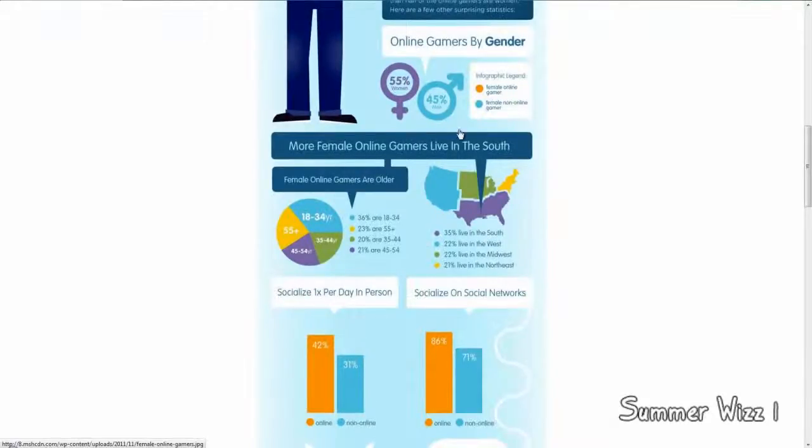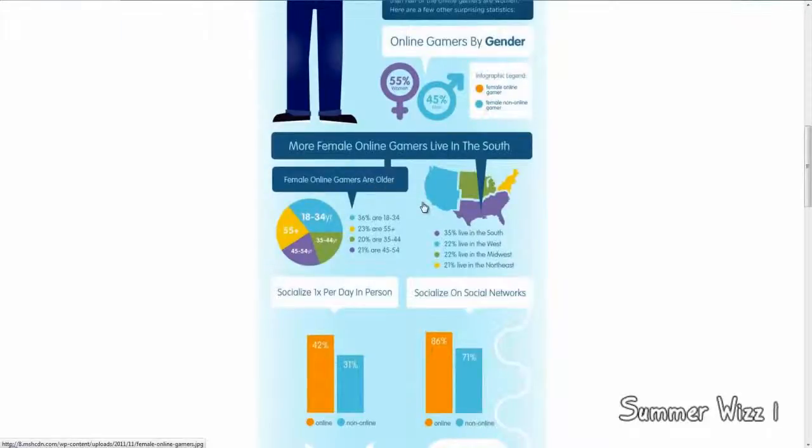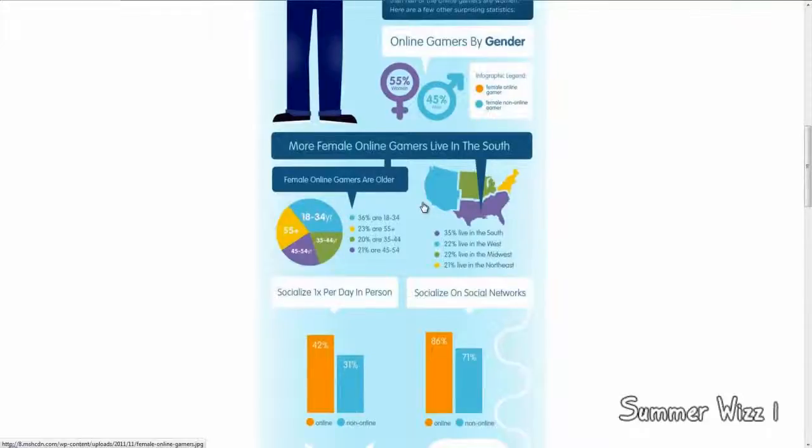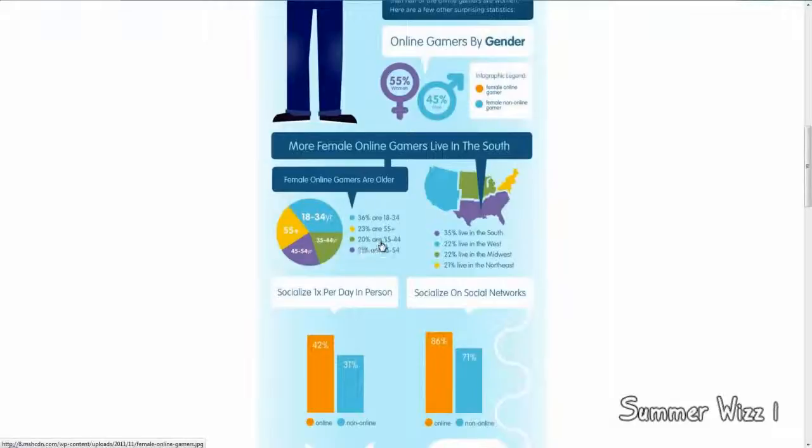Female online gamers are older, so 36% of them are 18 to 34. 23% of them are 55 years old. So, you know, maybe next time you're playing like Modern Warfare 3 Online, the person who just beat you could be possibly 55 years or older, right? So, consider that. And then the rest are the default.